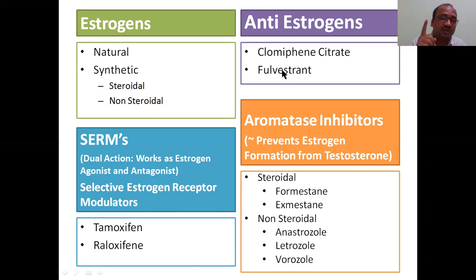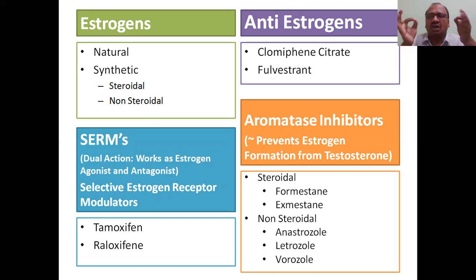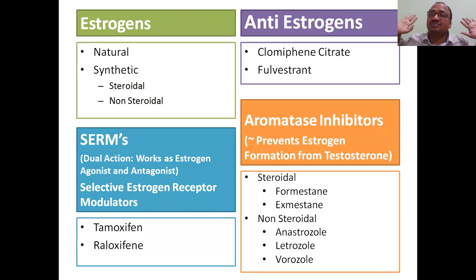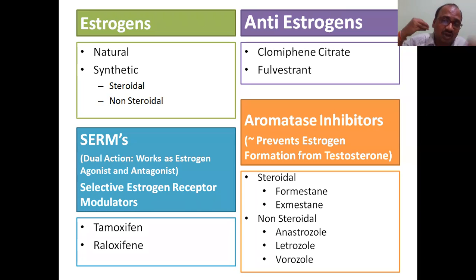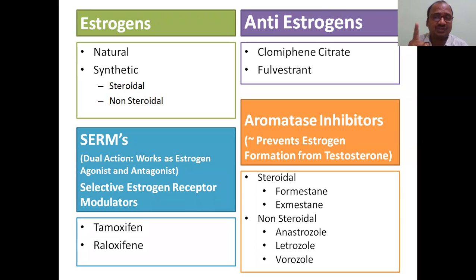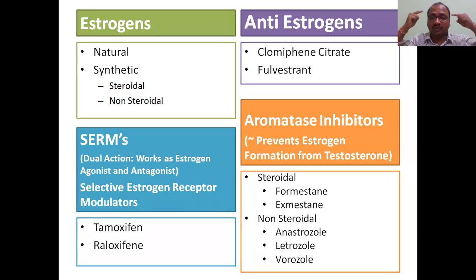Anti-estrogen works against estrogen. Clomiphene citrate and fulvestrant are anti-estrogens. Aromatase inhibitors stop the synthesis of estrogen, so estrogen will not be synthesized in the body — no effects of estrogen. SERMs have a dual role — a very wonderful role. Like tamoxifen and raloxifene, which have appeared many times in competitive examinations. SERMs have both agonist and antagonist properties of estrogen. That point you have to keep in your mind very strongly.